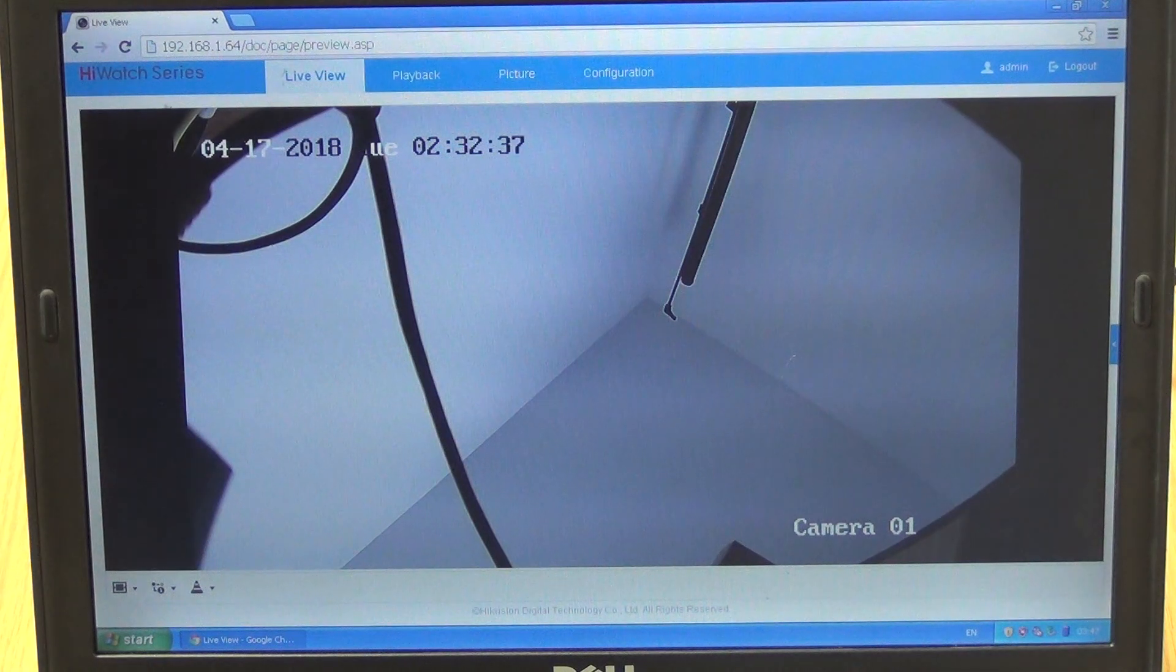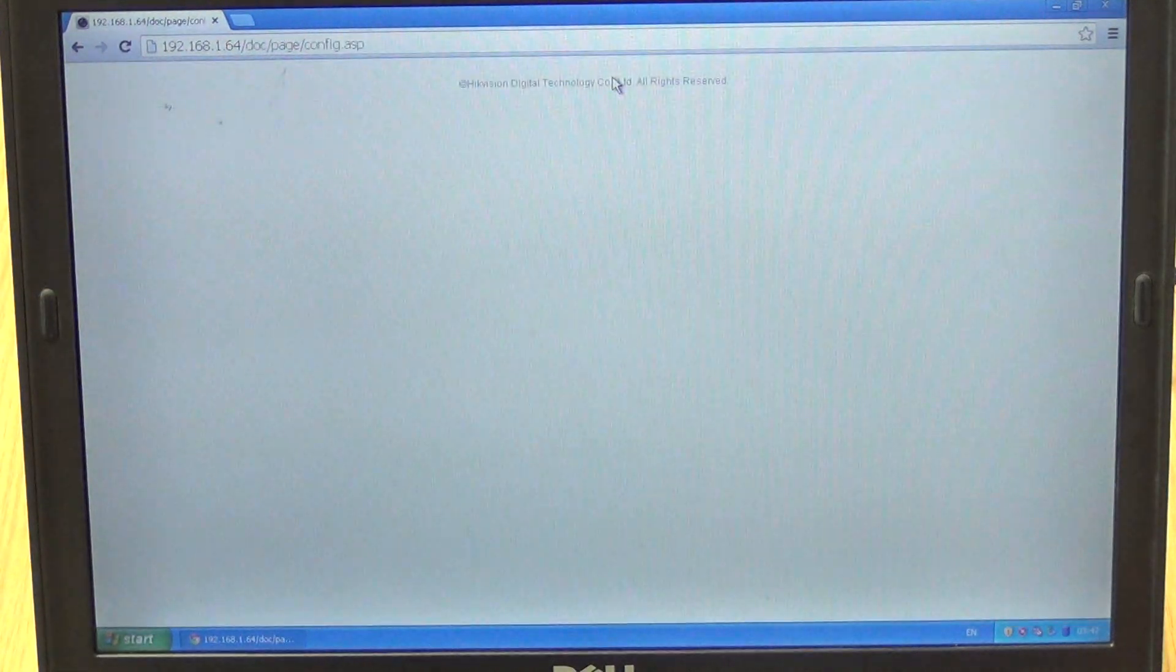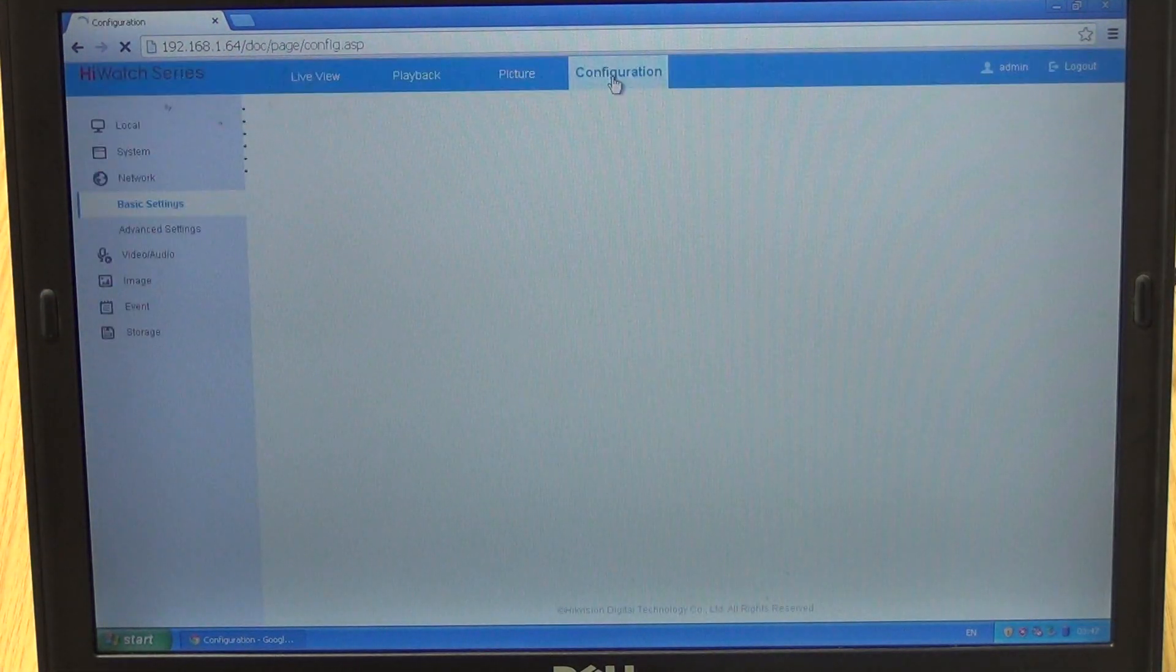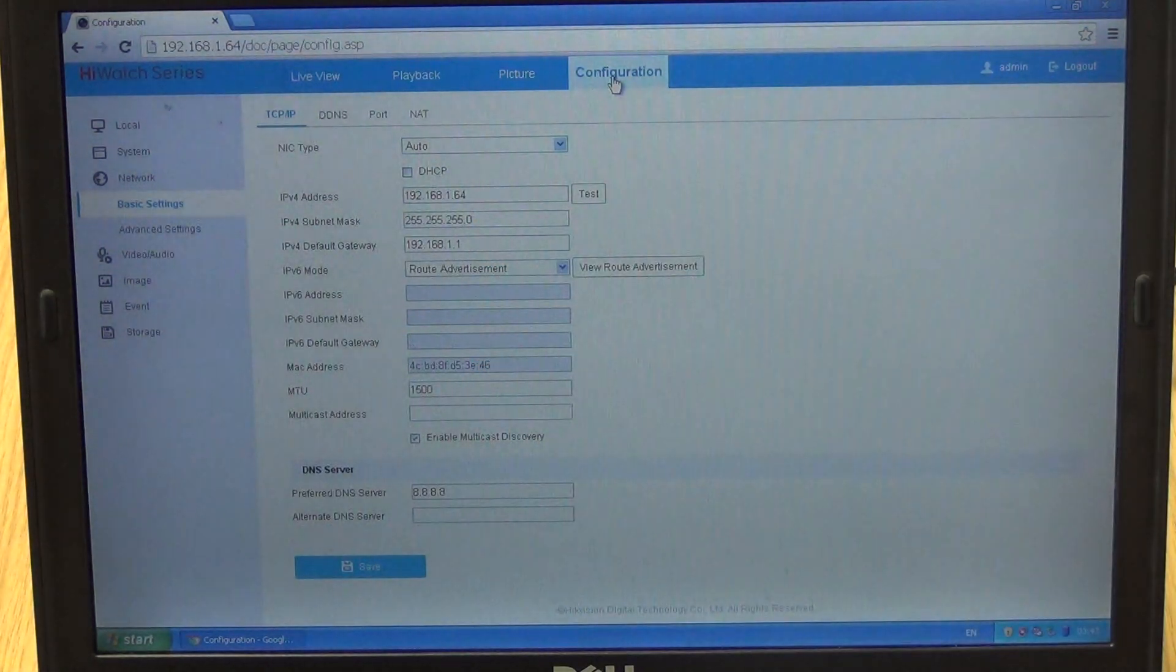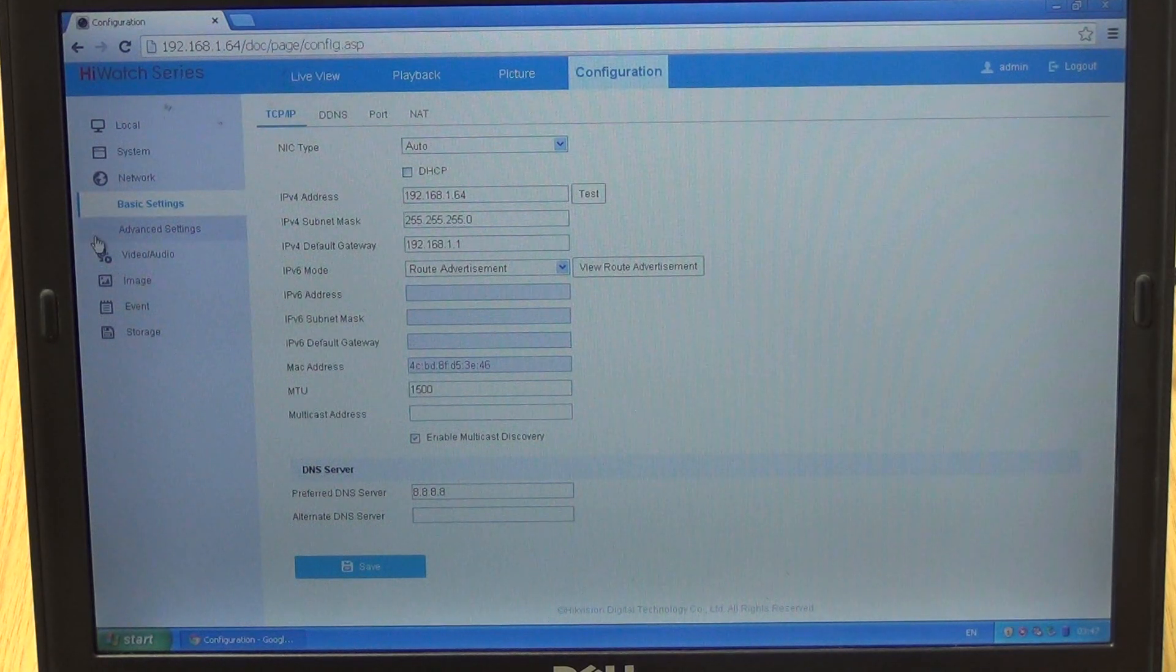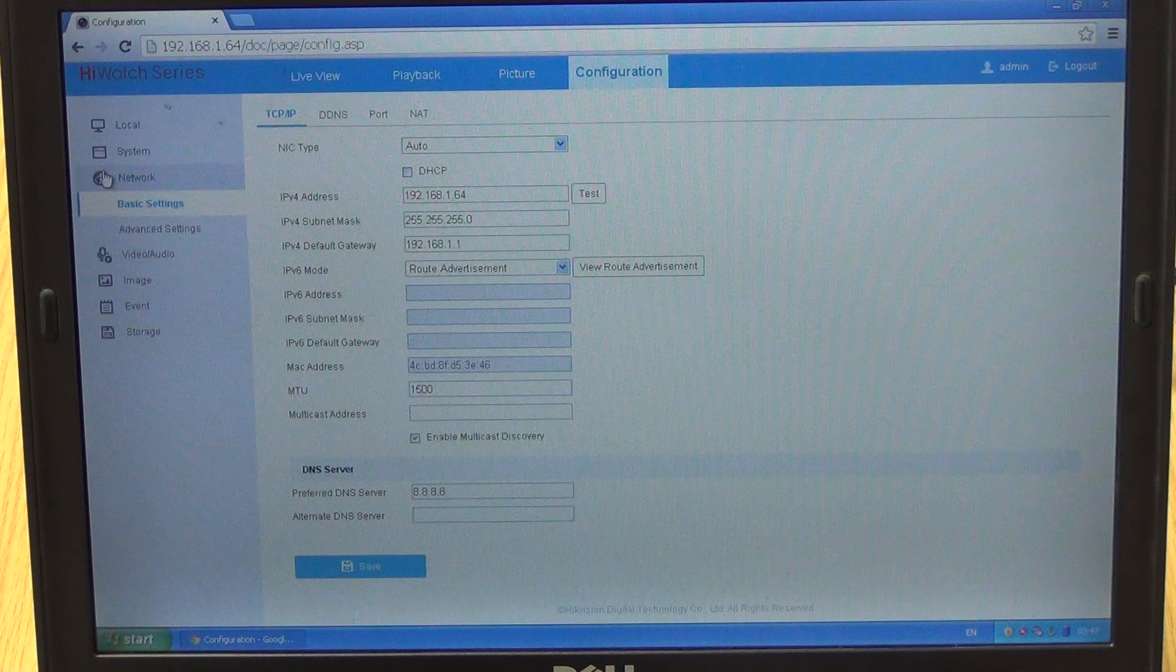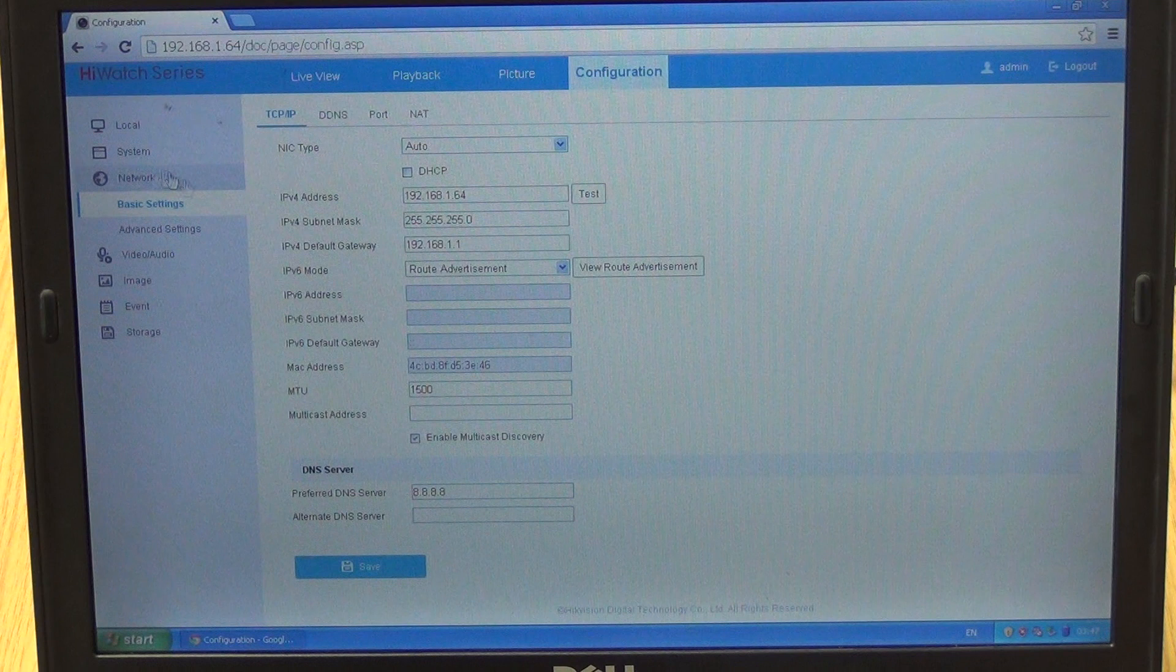What we want to do is actually change it to a different IP address. So we go in here to Configuration, we'll see all the settings listed on the screen including the IP address. We click on Networks here, it brings up that screen.